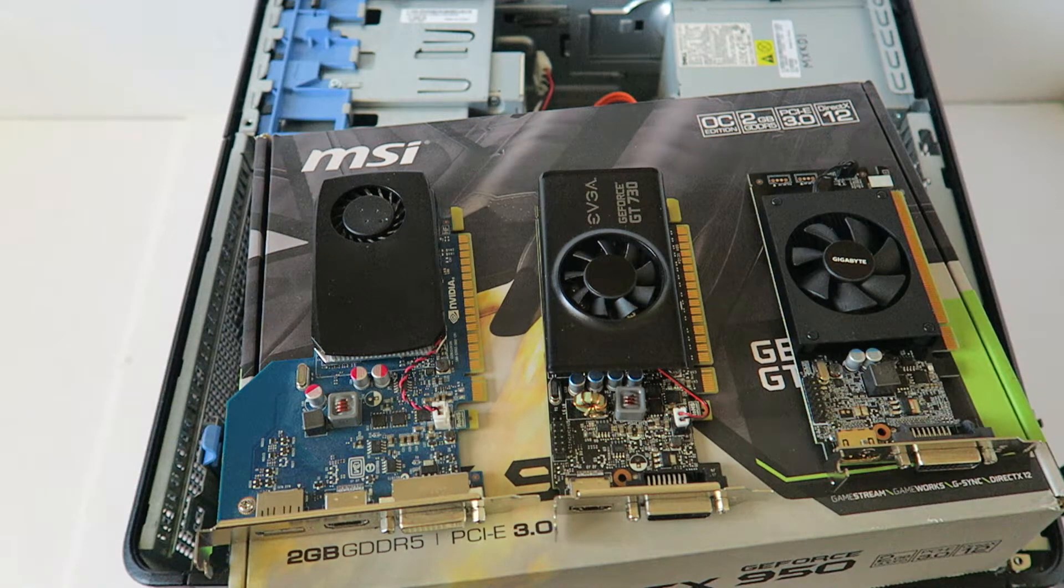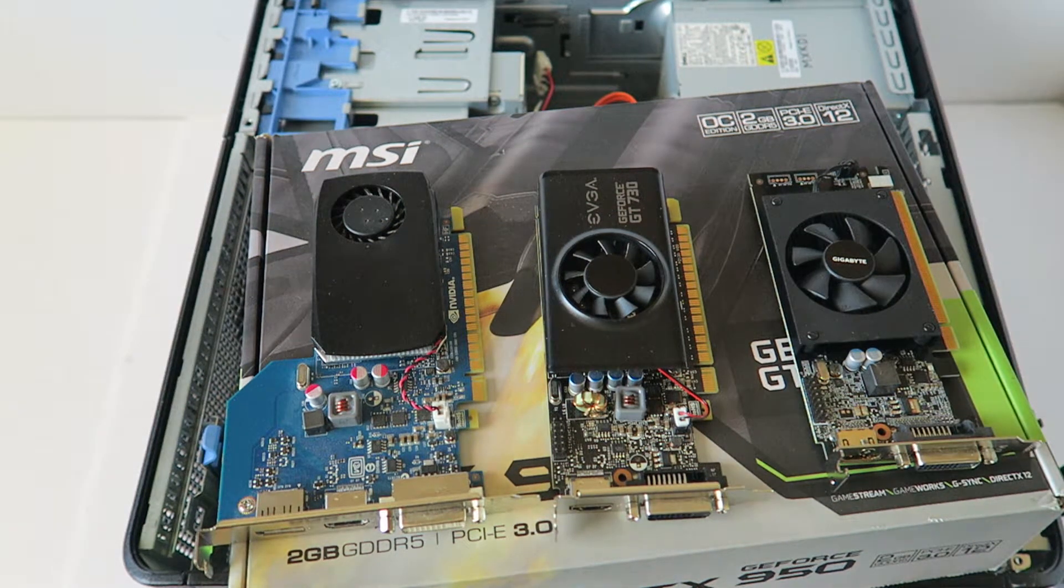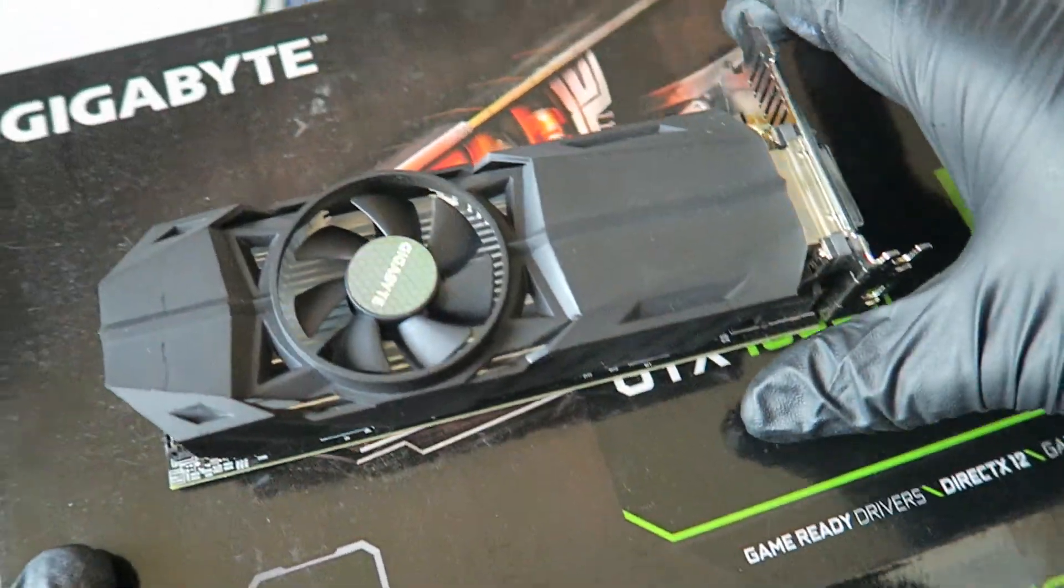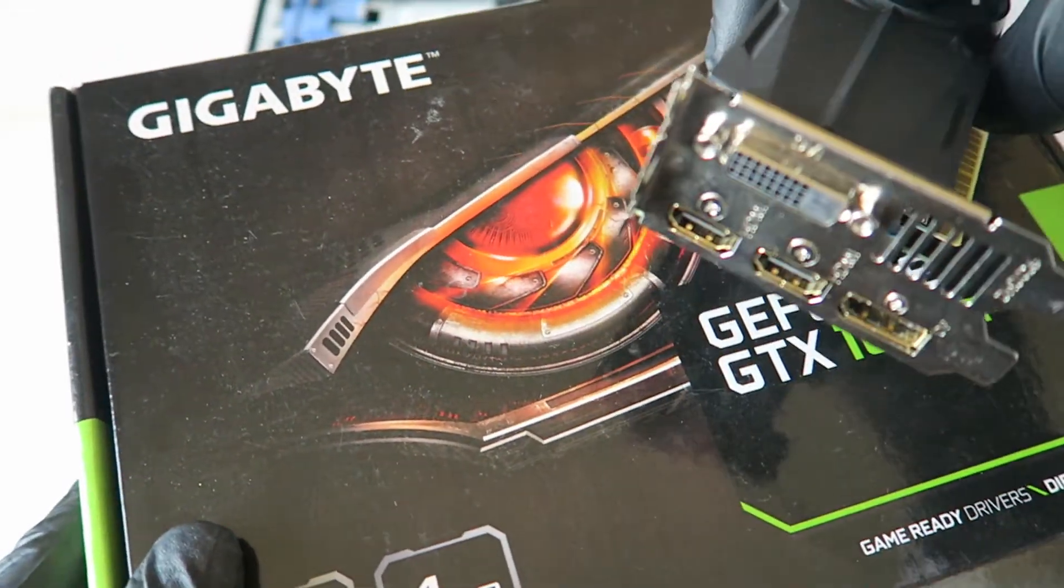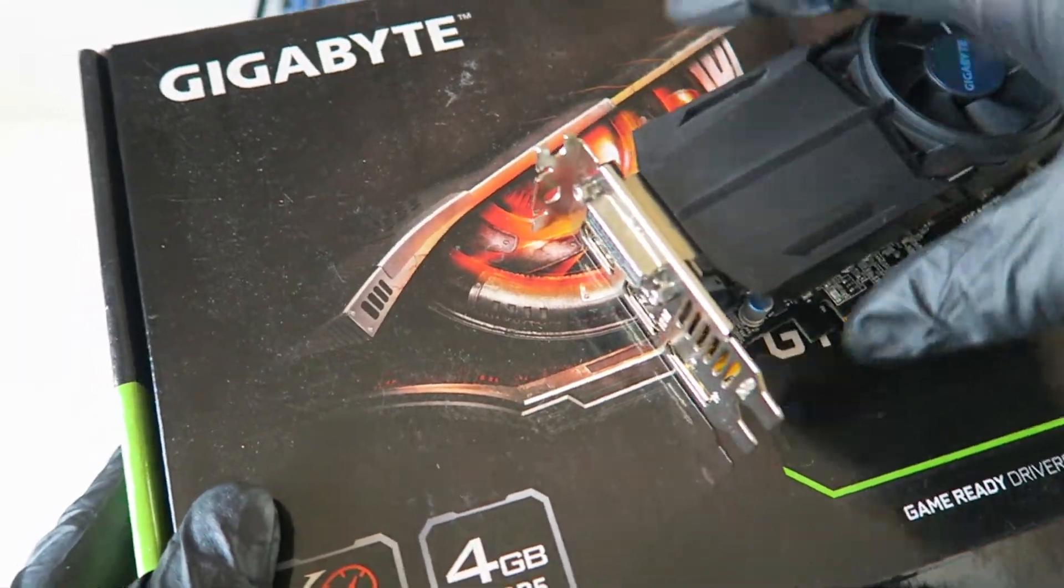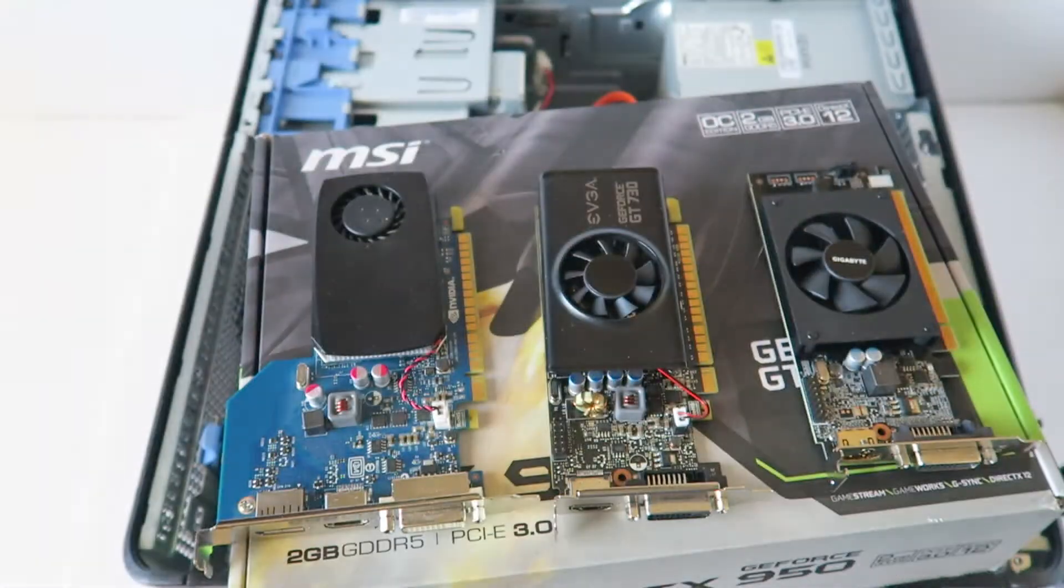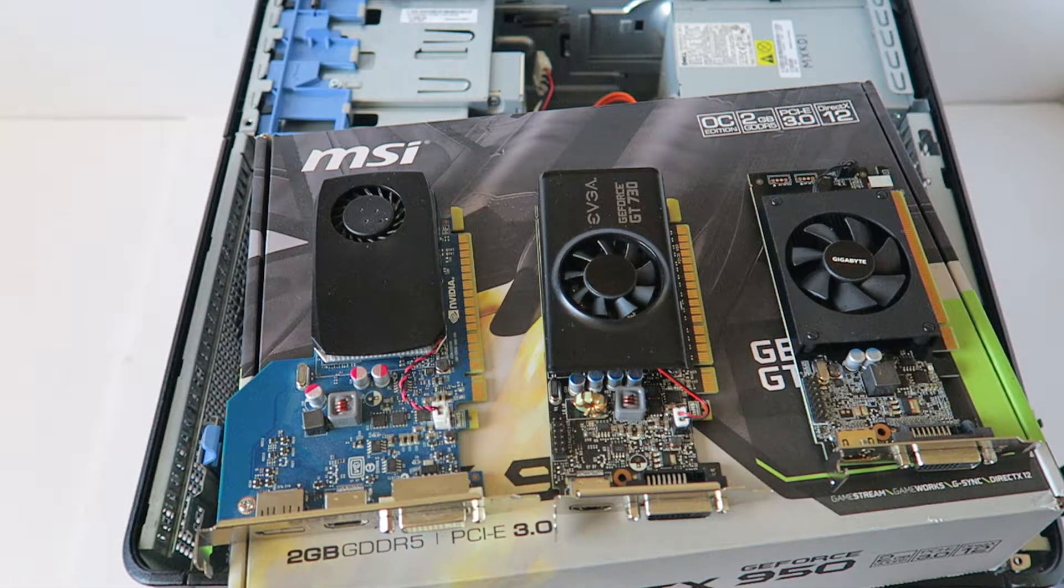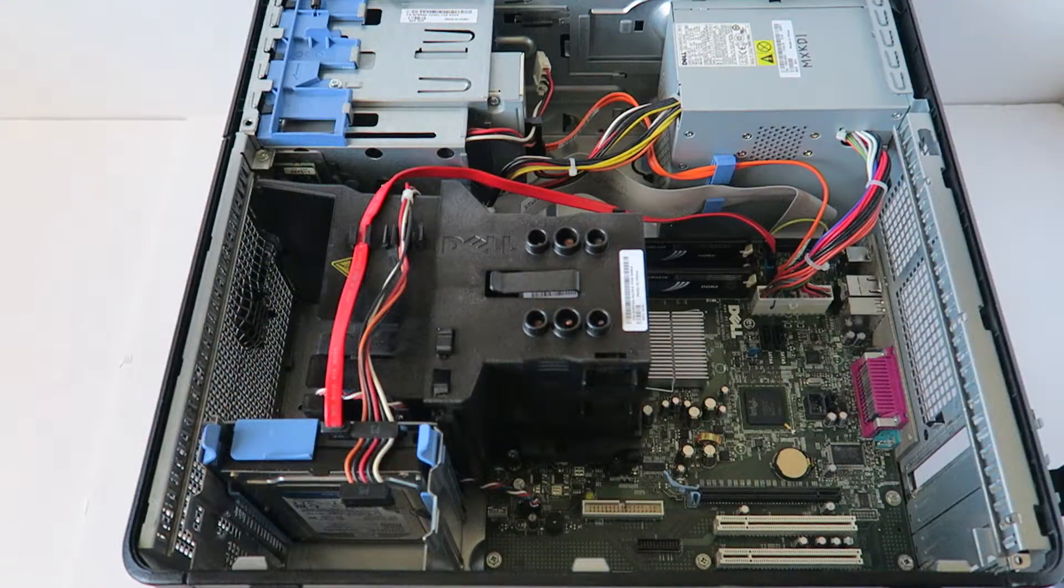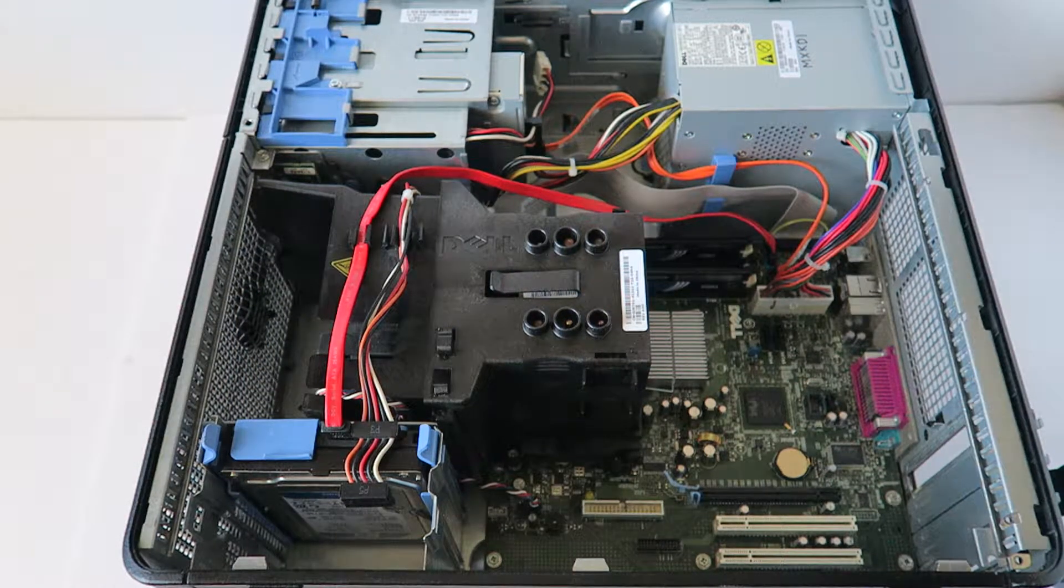But GTX the 1050 will not fit. Here's the video card. This will not fit because it's running dual slot, dual PCI slot. This will not fit. Just let you guys know that.